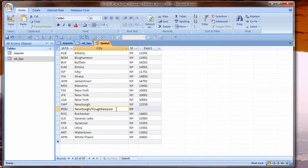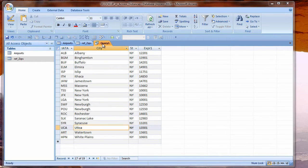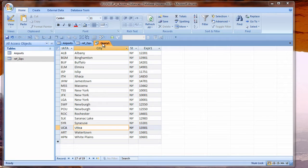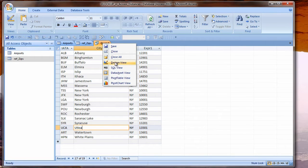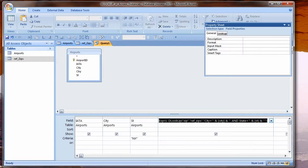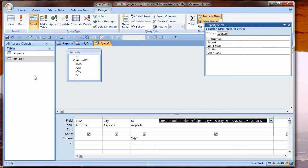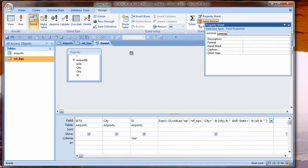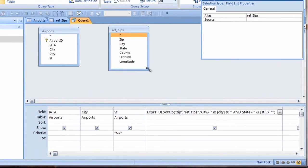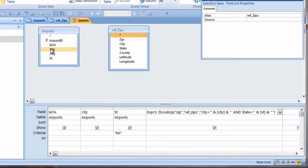DLOOKUP gives me the information I want. I could get latitude and longitude the same way. This method, however, does not take advantage of the power that Access gives us to relate data. I'll drag the Zips table into the query from the Navigation pane. Resize the field list so I can see everything. I'll link these tables on City and on State.